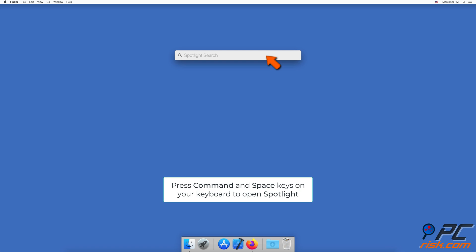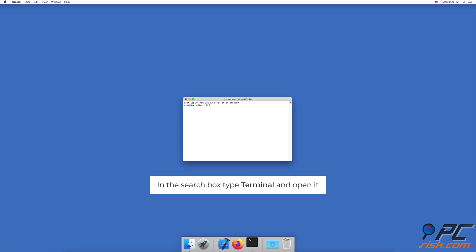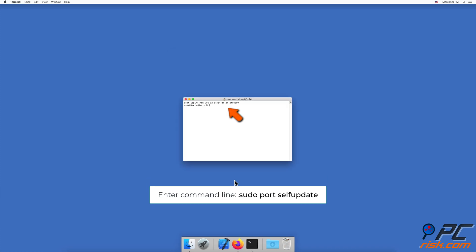After the installation is complete, press Command and Space to open Spotlight. Type in Terminal and press Enter to open it. In the Terminal window, enter the command: sudo port selfupdate.